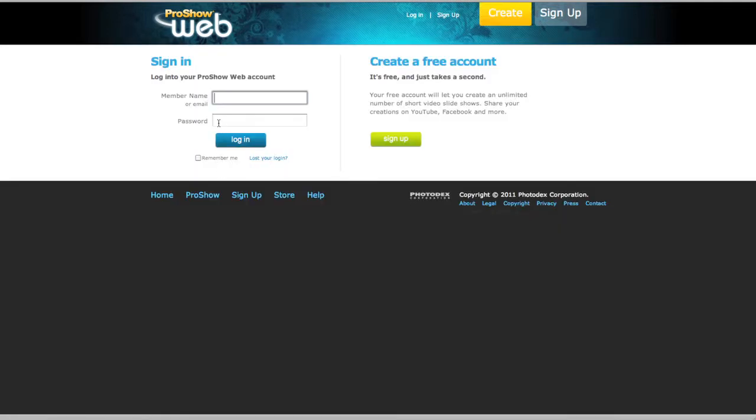You'll need to log into your account to continue, so type in your member name, password, and then hit Login.